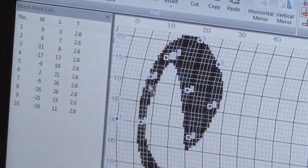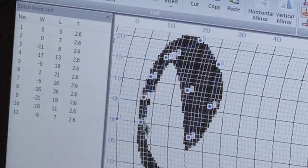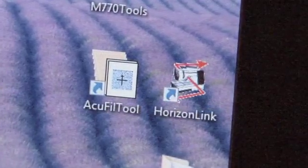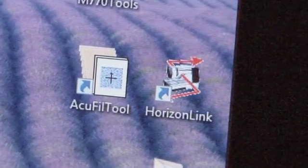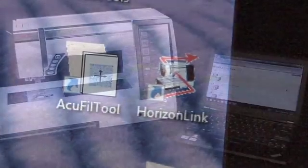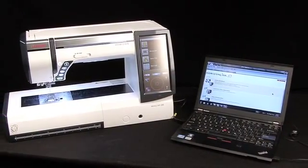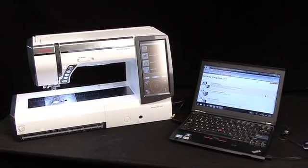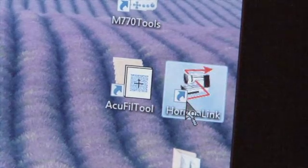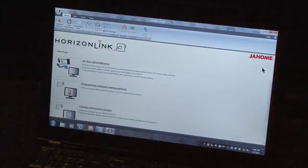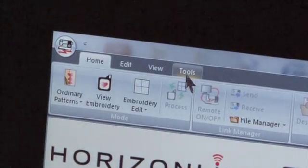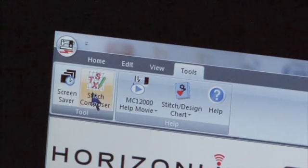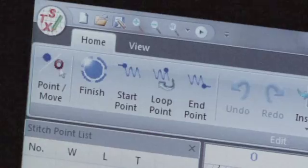To create your own stitch, be sure you have the software installed and your PC connected to your MemoryCraft 12000. Start the Horizon Link Stitch Composer software. Click Tools and go to Stitch Composer.